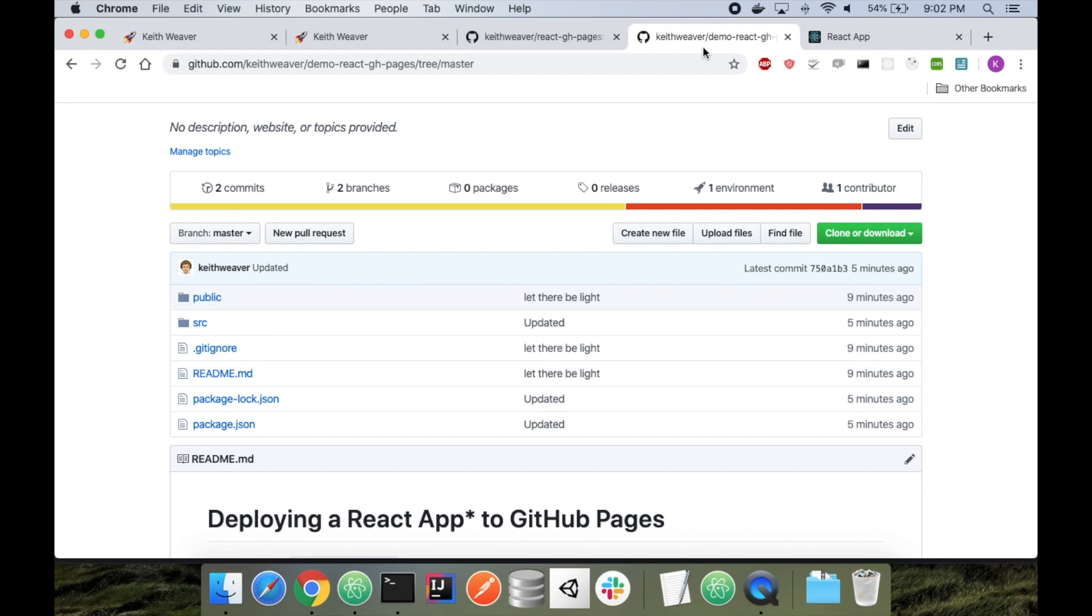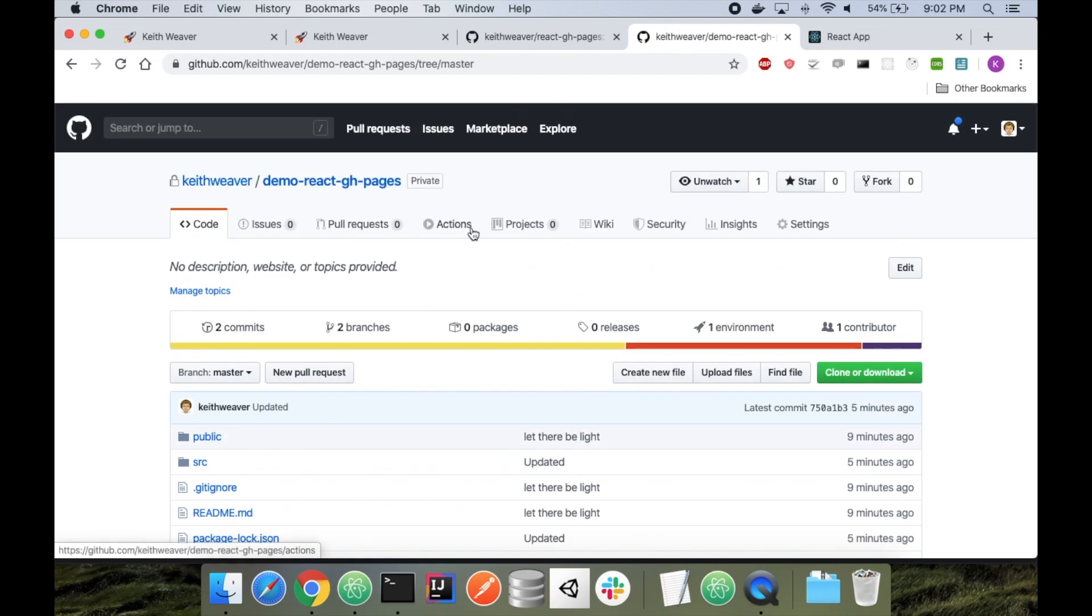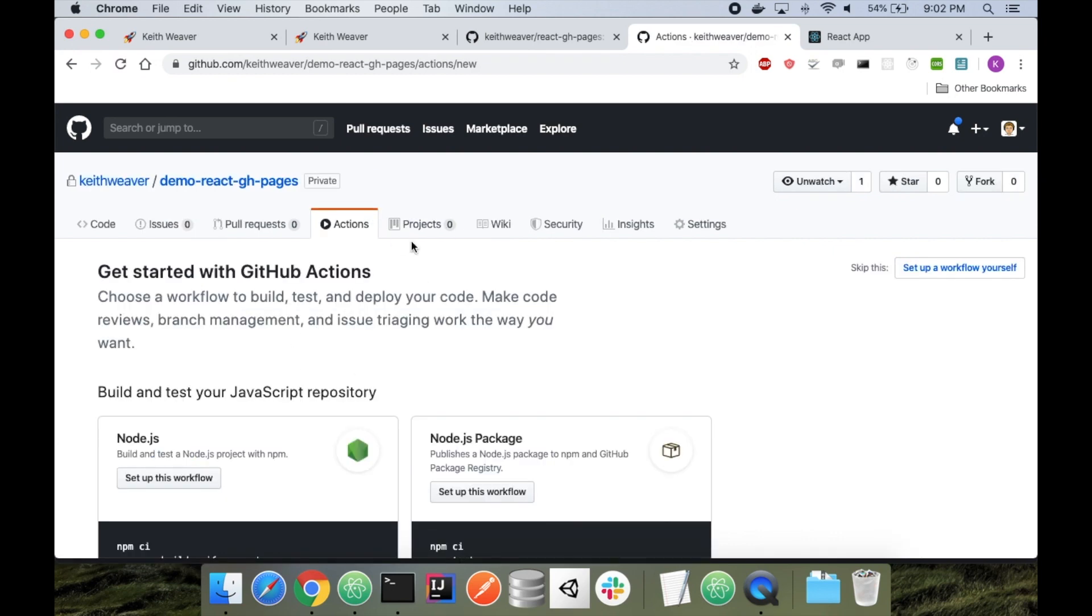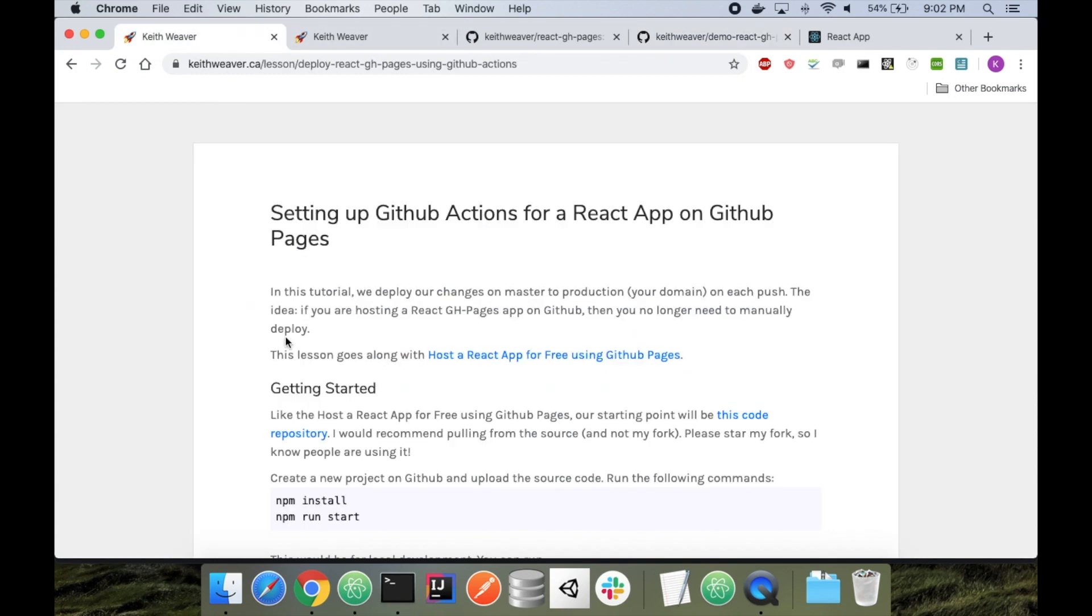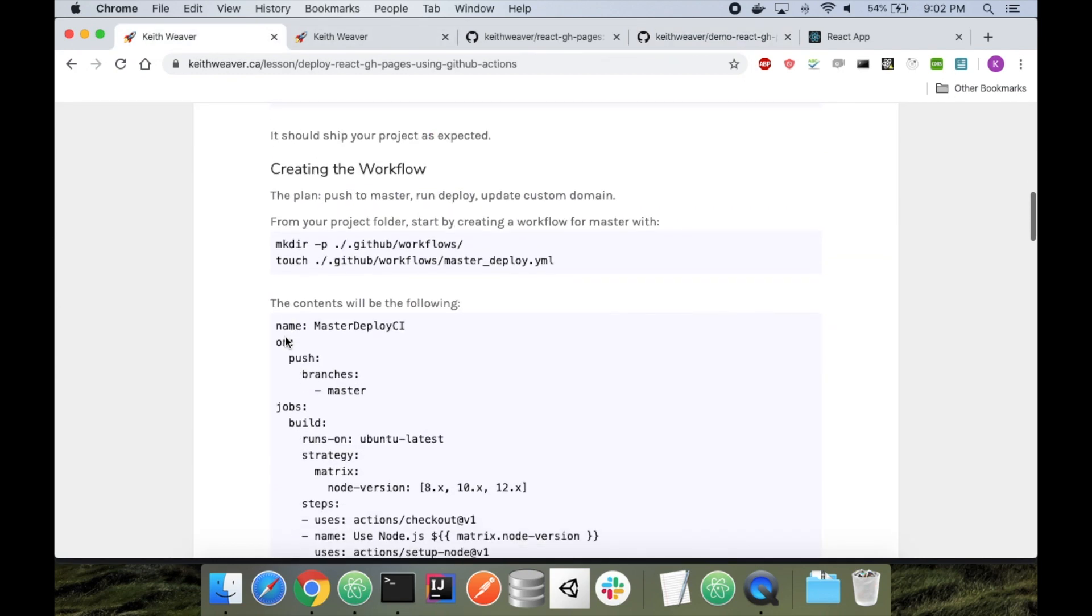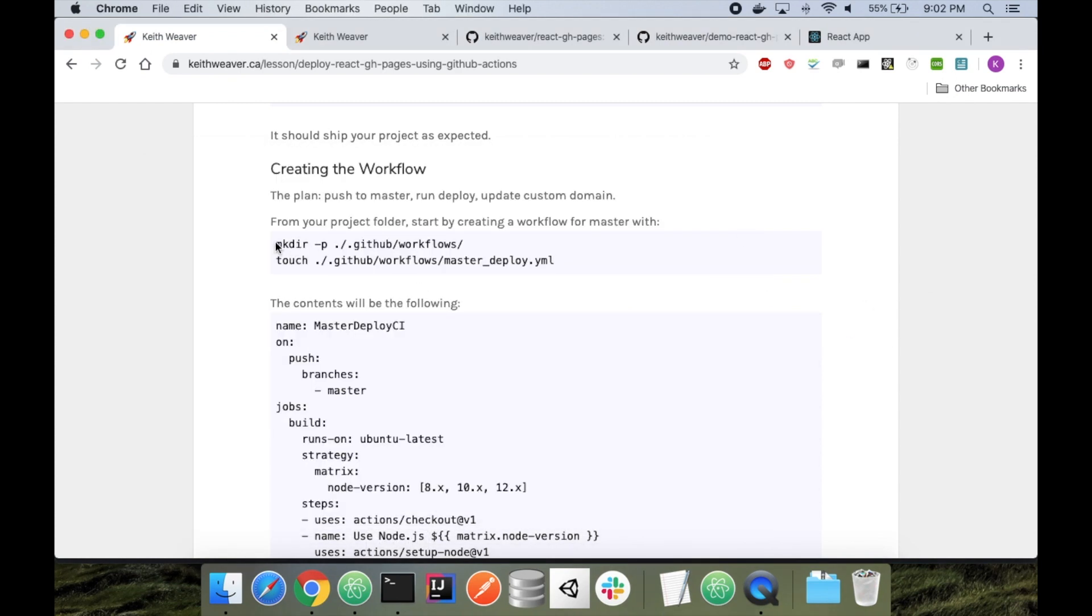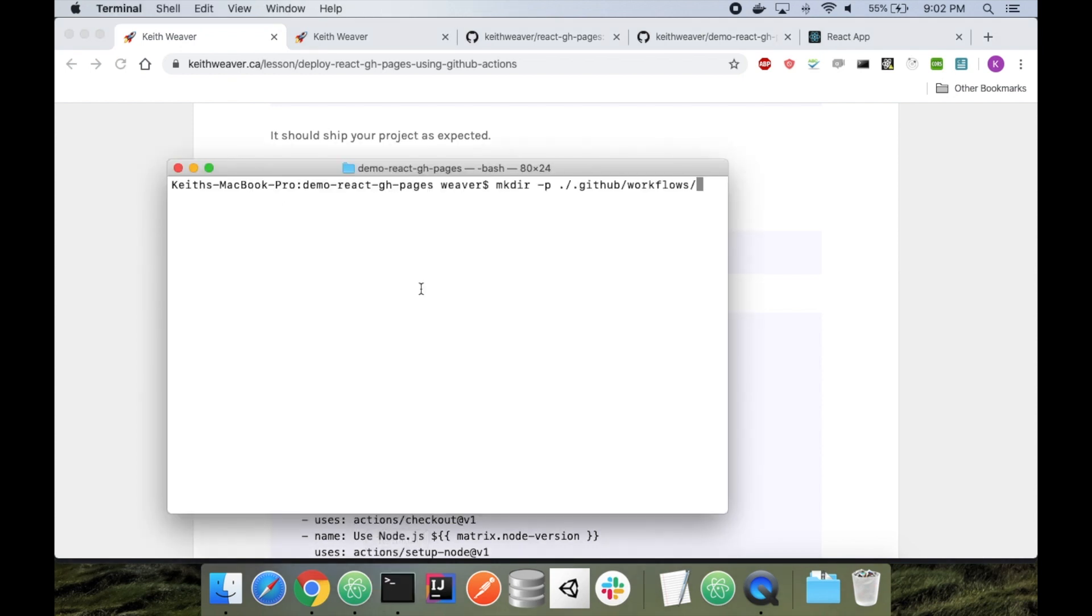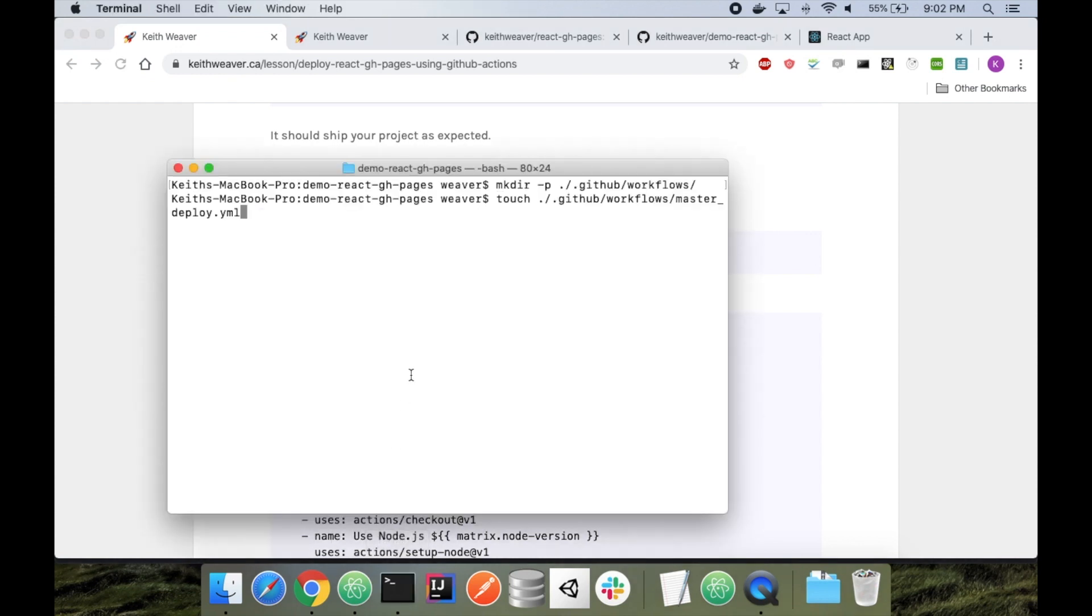Now, we're going to set up so that when I head over to Actions here, it will run a workflow. It's fairly simple. I've also included all the code in the description below. Start by opening up your terminal. The first command - we're going to create a workflow. Create a directory for your workflow: .github/workflows. And in there, I'm going to call it master_deploy.